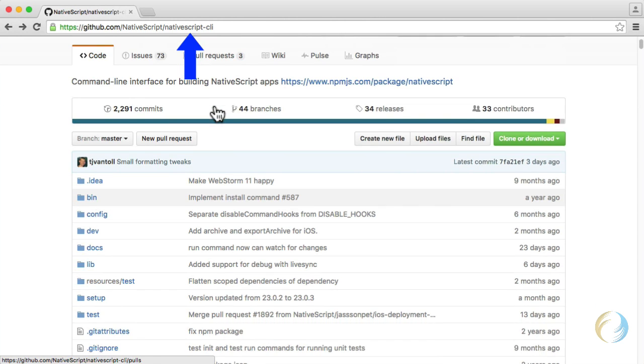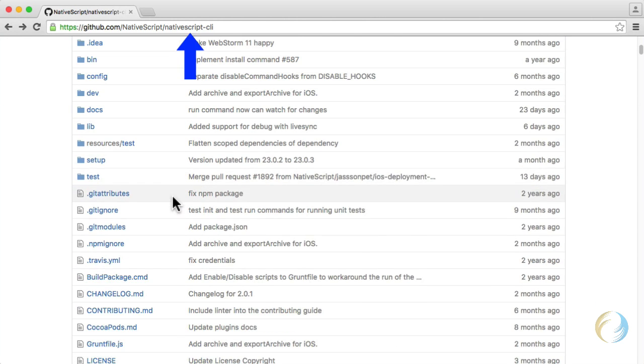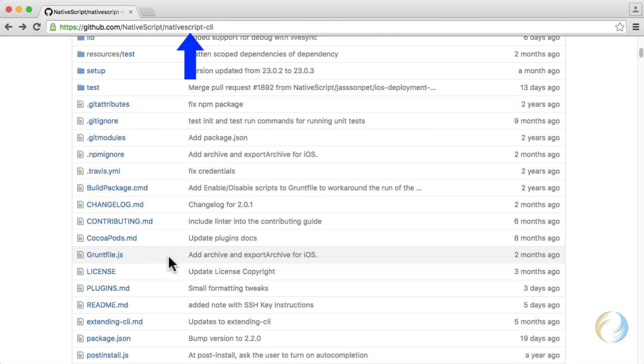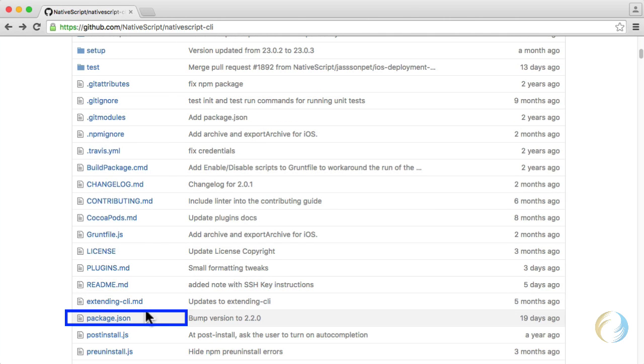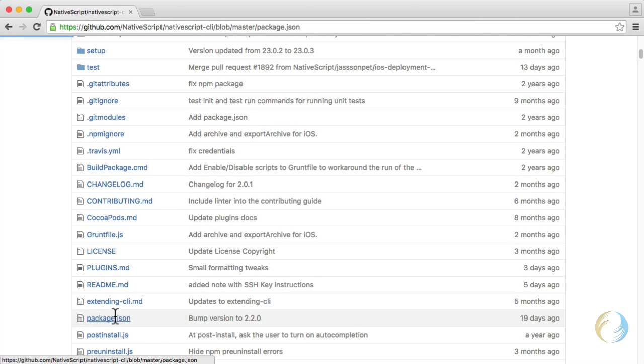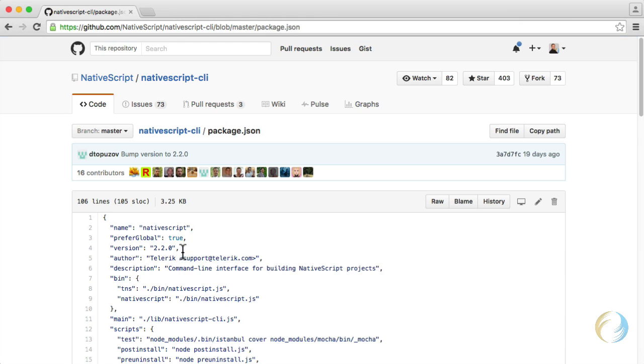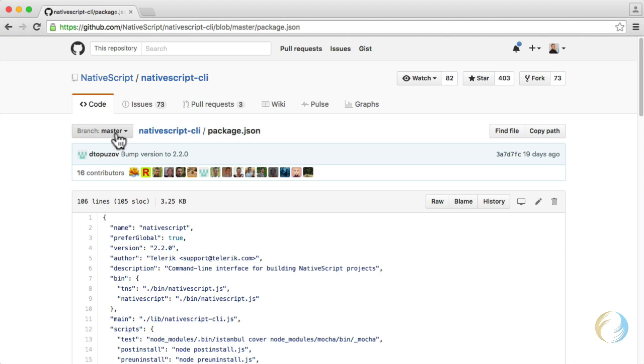If we go to GitHub here and the NativeScript CLI repository, I'm going to find the package.json file, and the latest version available is 2.2.0, and that's part of the master branch here.